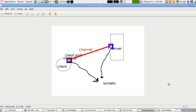Sockets are used mainly to connect two programs together over the network, so you can send data between two programs over the network. You're connecting two computers, with software running on each one on a different computer.